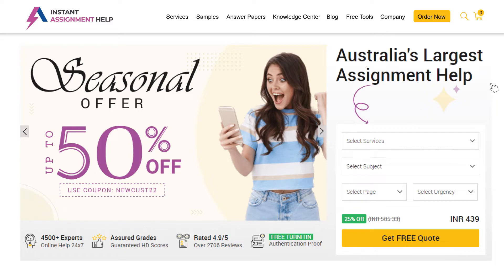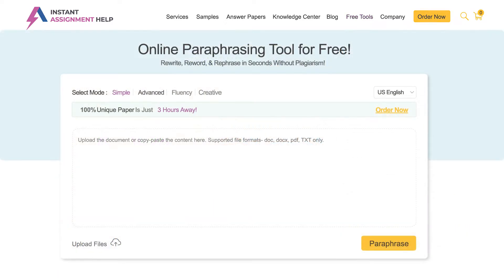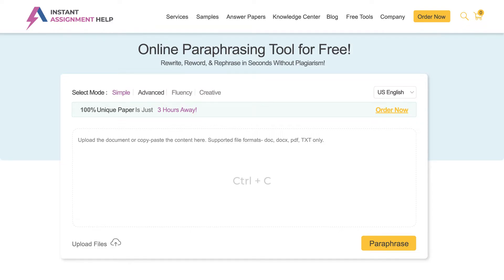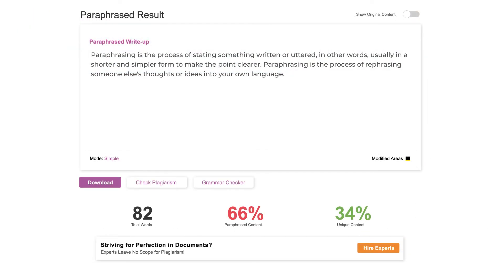First, go to Instant Assignment Help Australia's homepage and click on the paraphrasing tool from the Tools section. You will see different modes and accents options — choose the one that suits your requirements. Now add the content you want to paraphrase in the box. For better understanding, let us take an example. Click on the paraphrase button and your rephrased document will be ready.